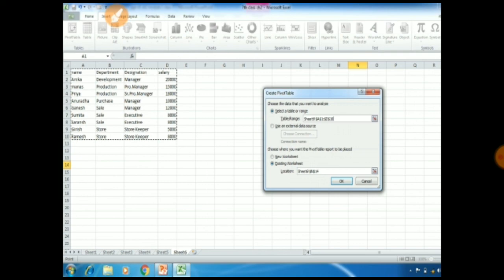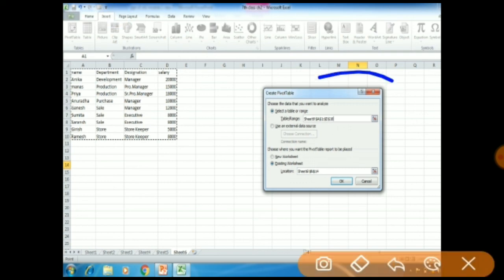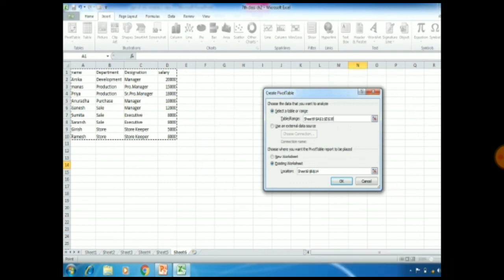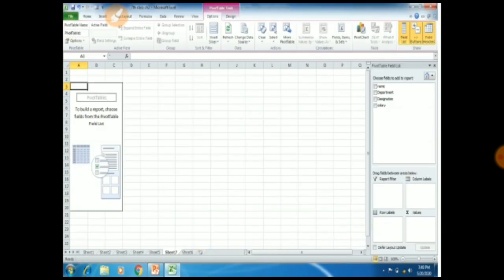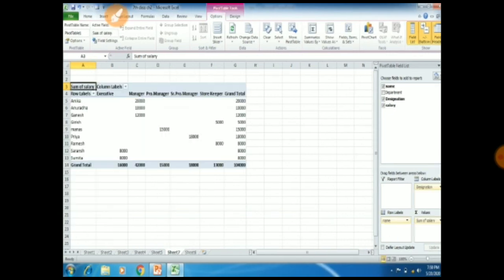First of all, you have to select your data, and when you click on Pivot Table, this dialog box will appear. Click on Select a Table or Range. After selecting it, you can see two options: New Worksheet and Existing Worksheet. Click on New Worksheet and then OK. On the right side, you can see the Pivot Table pane with all the field names like Name, Department, Designation, and Salary. You just have to click on Name, Designation, and Salary. When you click on it, your data will appear showing different designations, salary values, and the subtotal of all values.